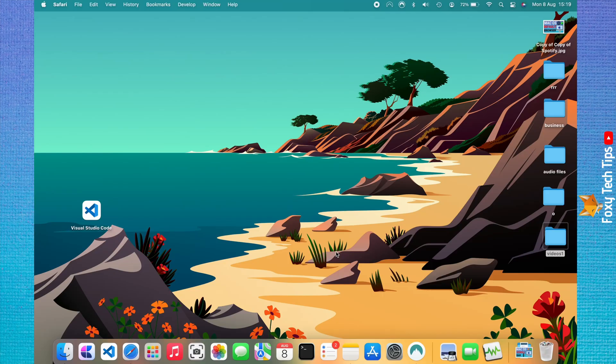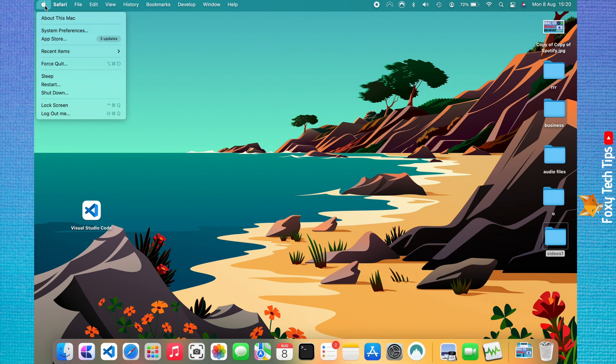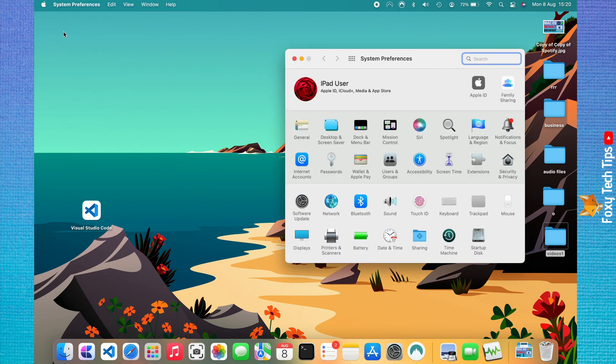Tap on the Apple logo in the top left corner. Choose System Preferences from the menu that appears. In System Preferences, choose General.